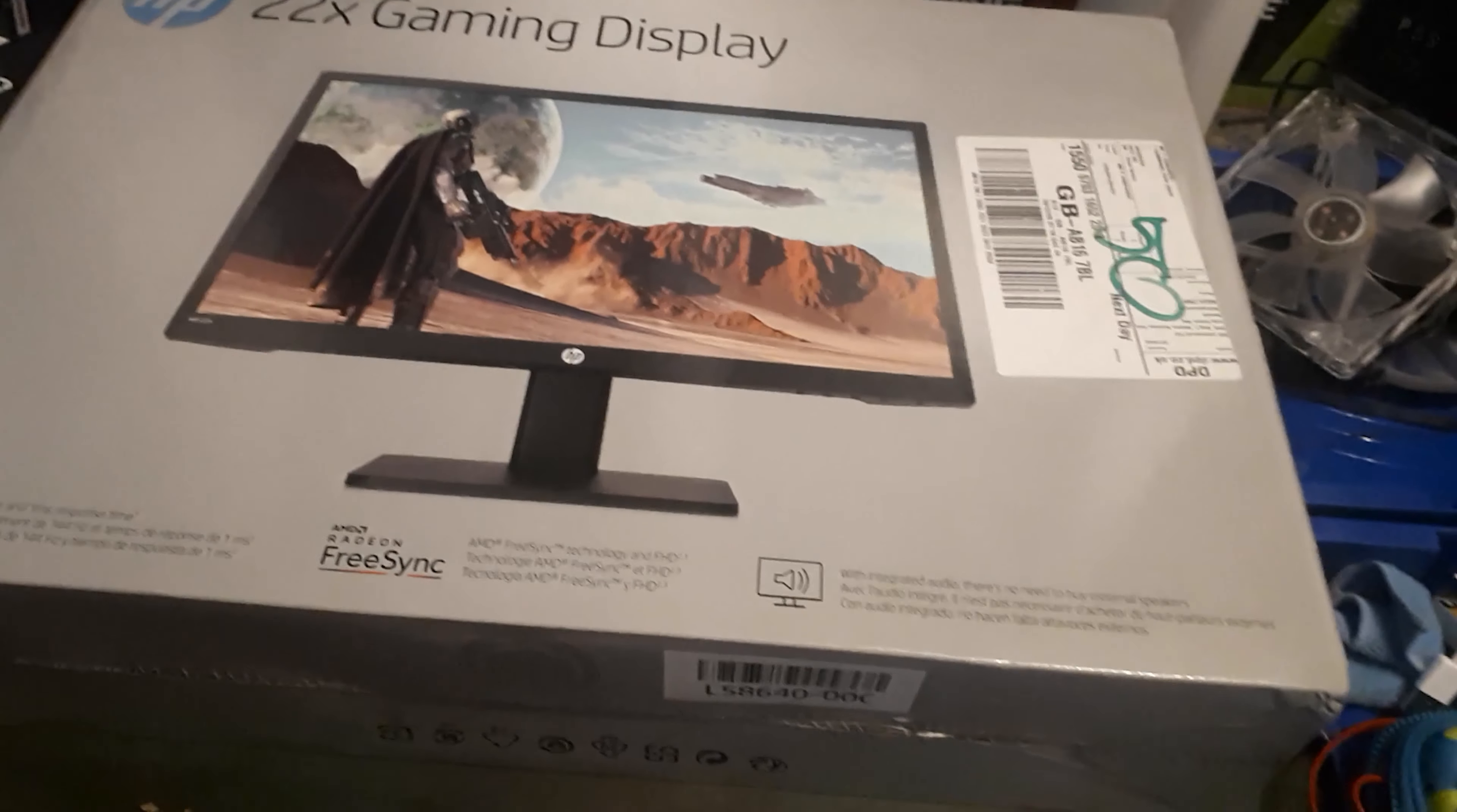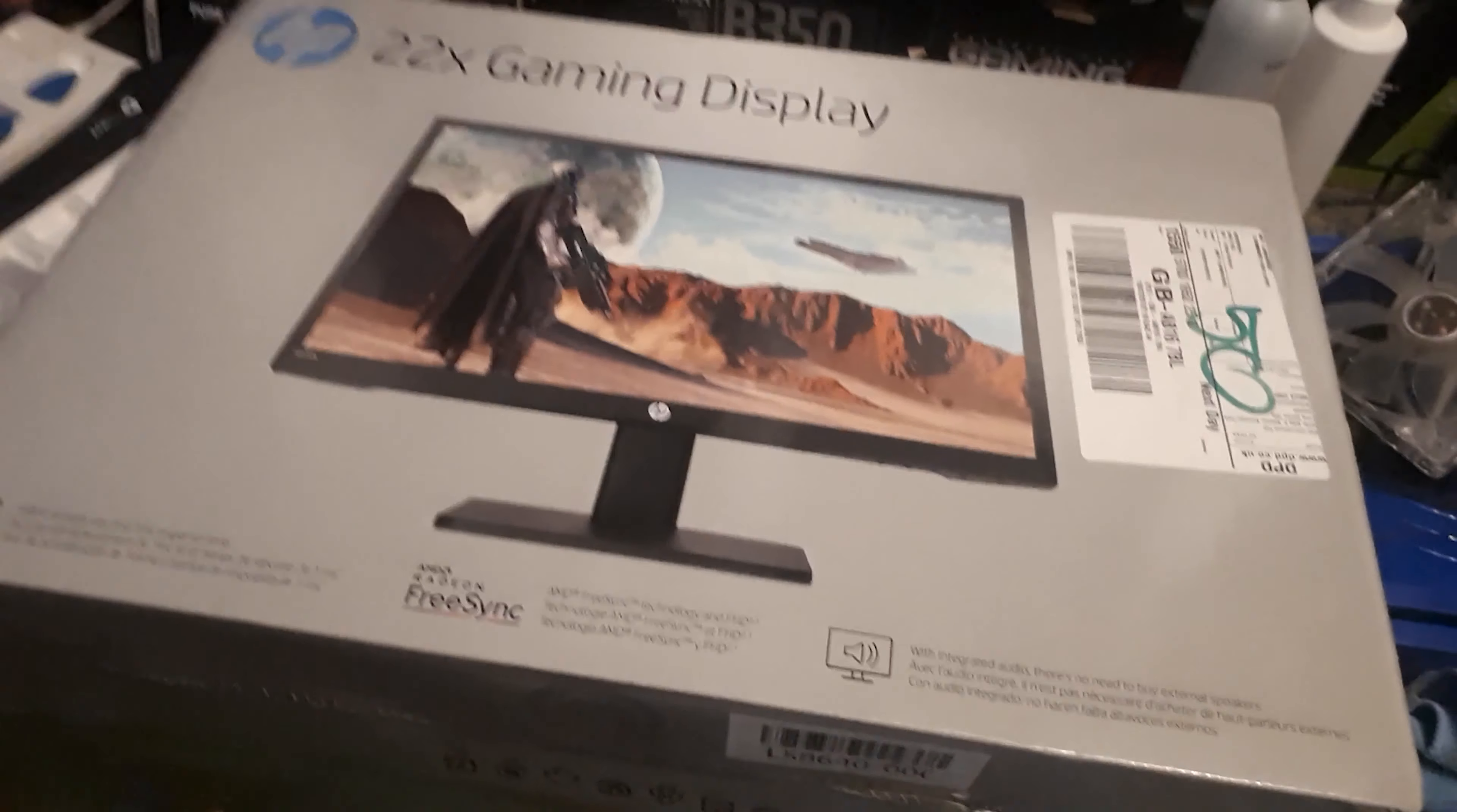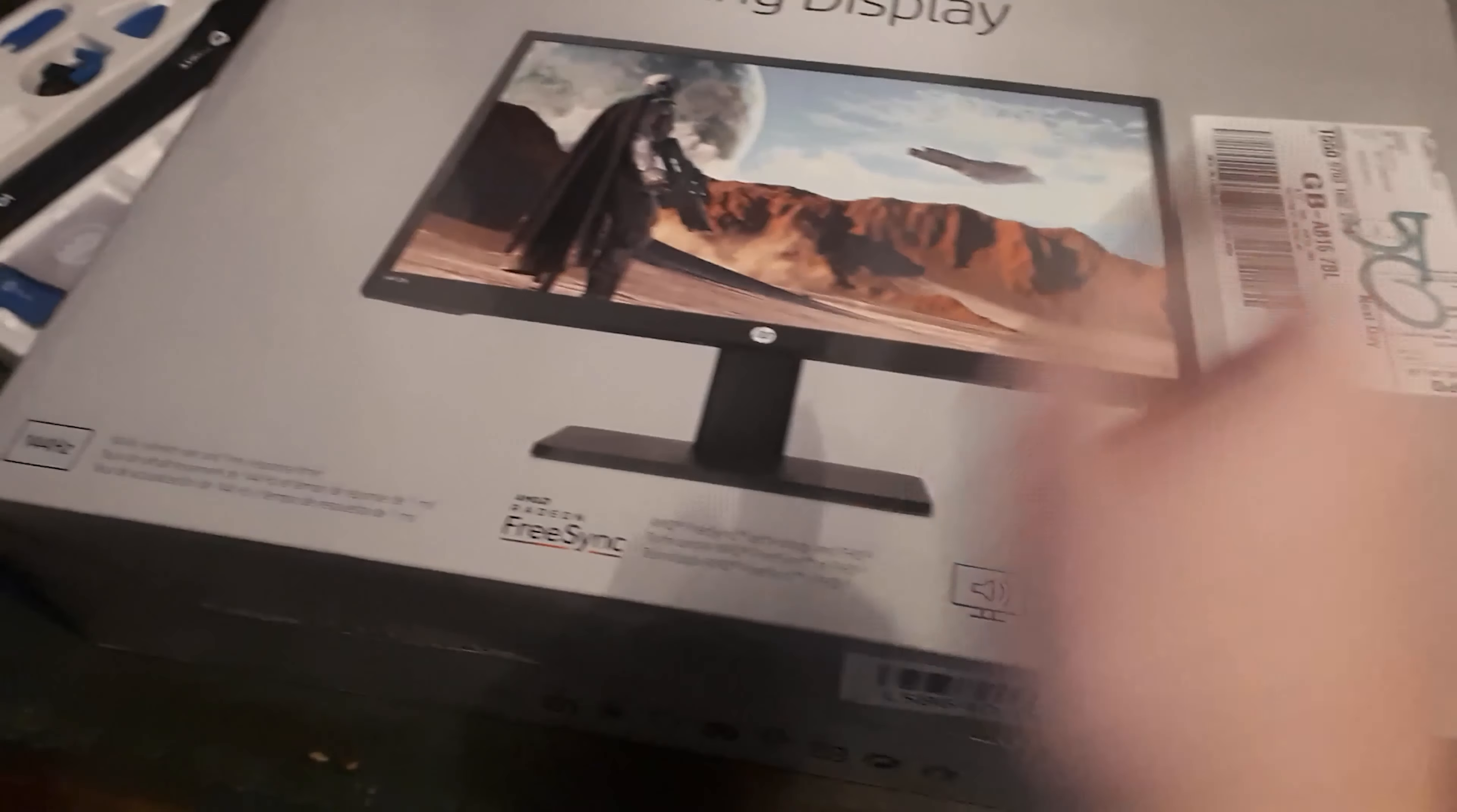Hello everyone, it's ShadowXXZ here and welcome back to a new video. In this video we're going to be reviewing the HP 22X gaming monitor. Without further ado, let's get straight into the unboxing.